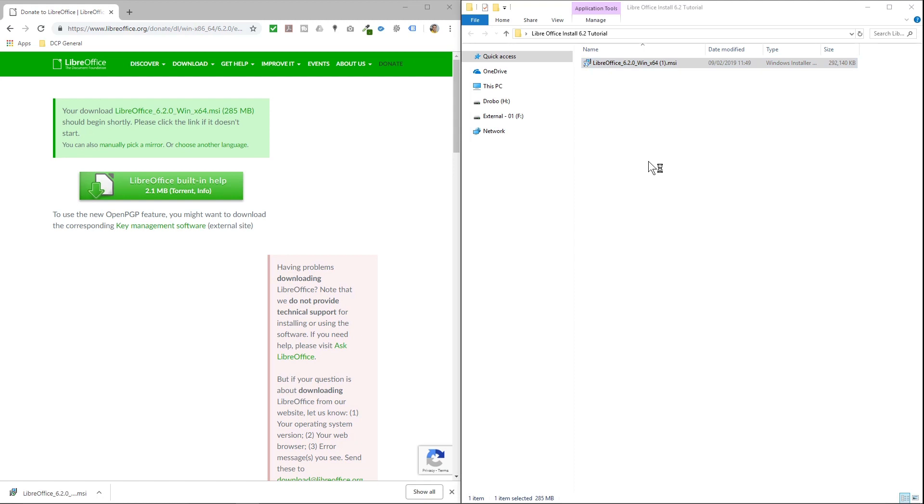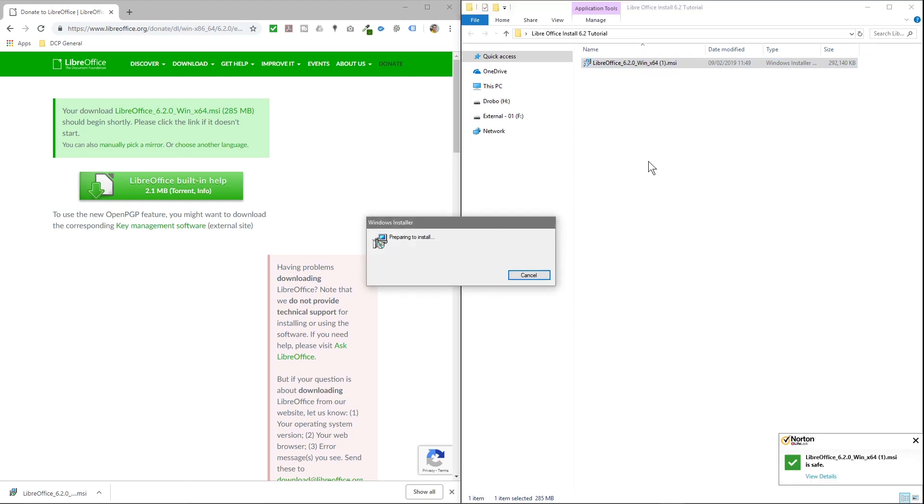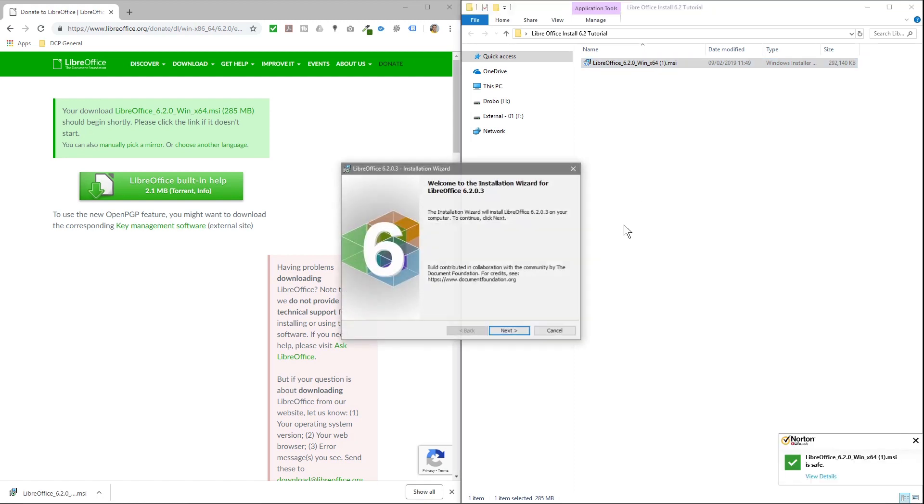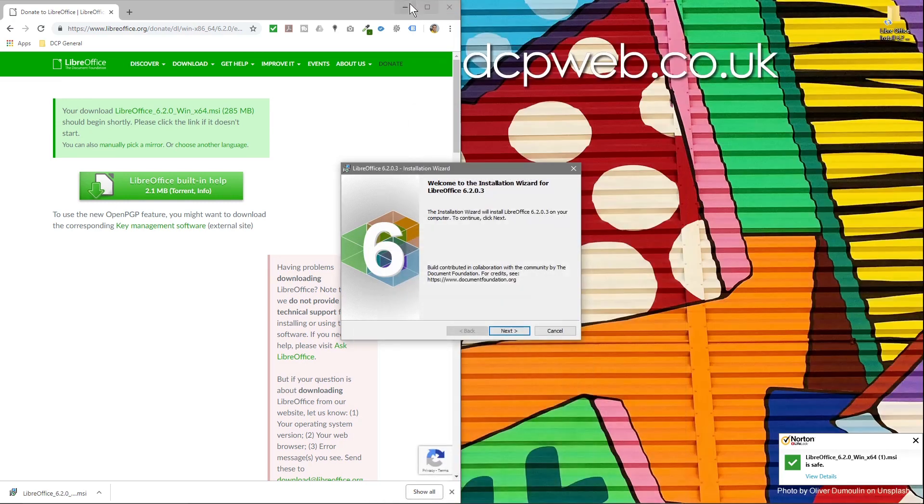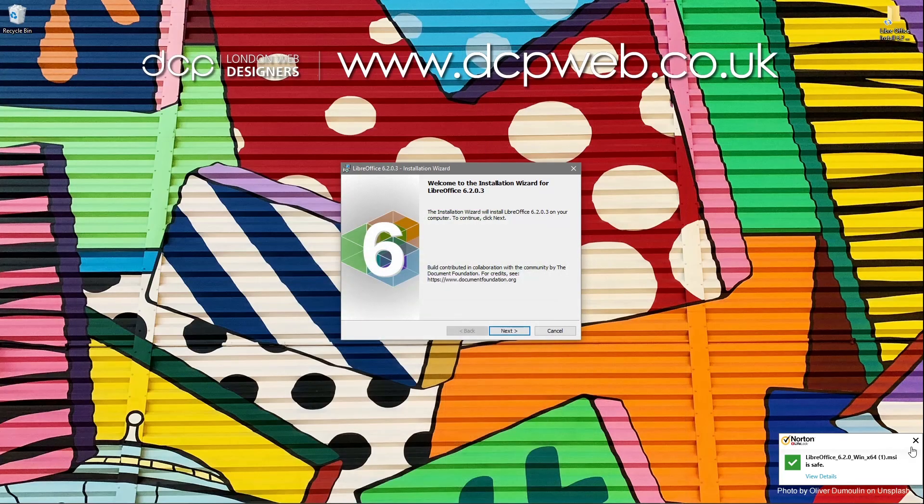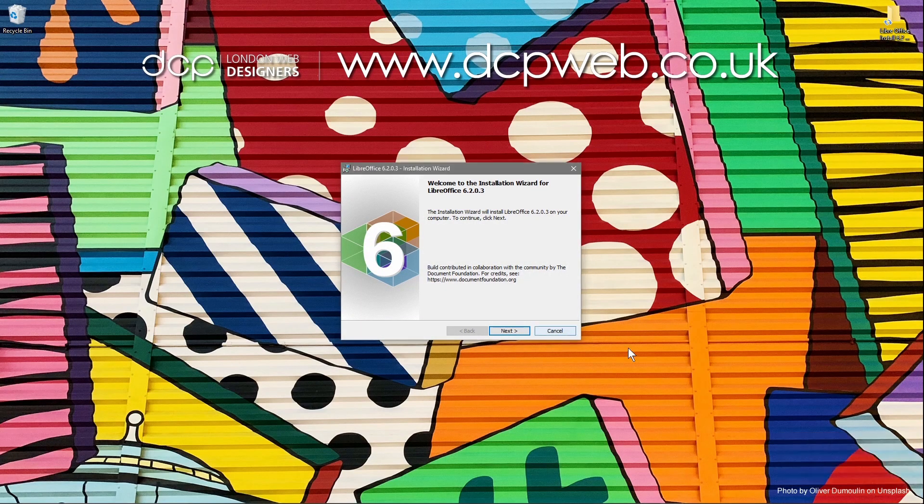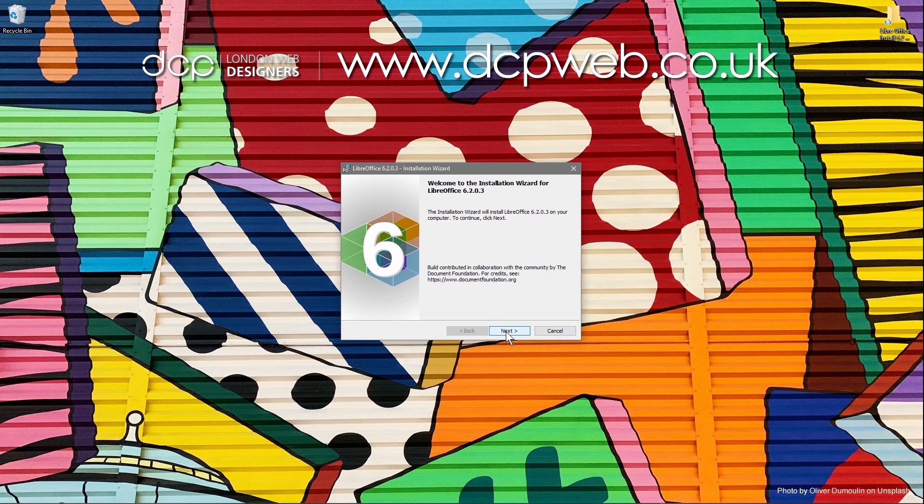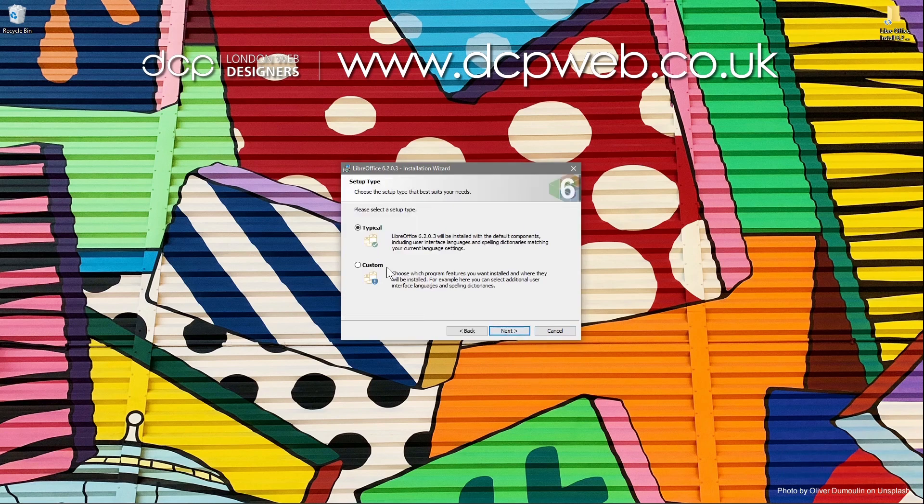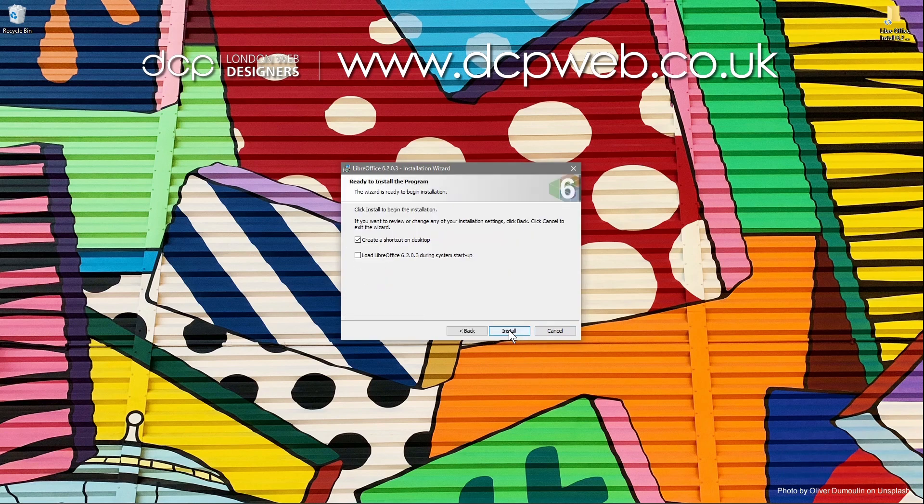LibreOffice will present you with this information. It says next, so we'll click next. We're going to do a typical installation, so we click next. Then it's asking me if I want to create a shortcut on my desktop.